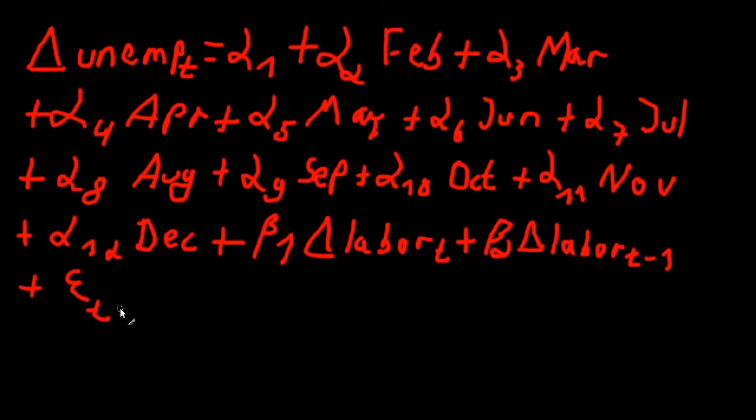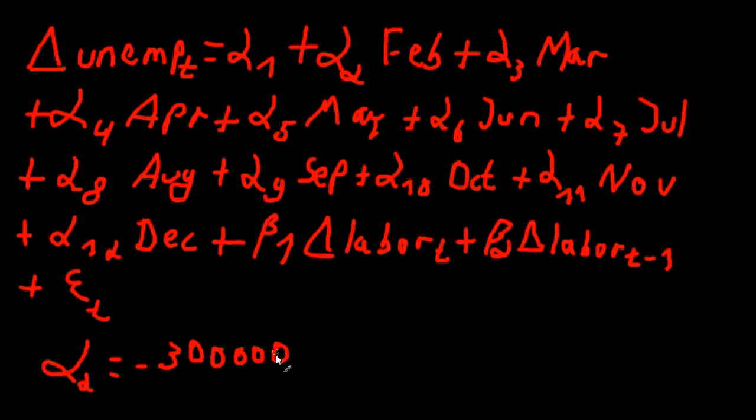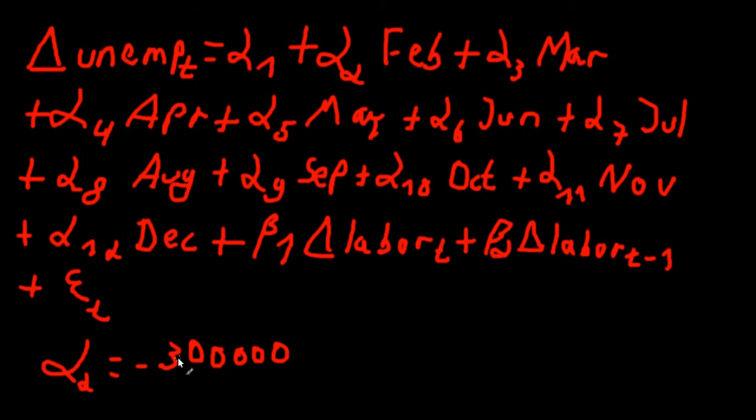Now what does that mean? If you run the regression and you get the estimates for all the coefficients, and let's say alpha two, the coefficient for February, is equal to minus 300,000, then this means that the number of unemployed persons on average in February is lower by 300,000 than in January, all else held constant. So we can expect that on average there will be 300,000 less unemployed people in February compared to January. This is how to interpret the coefficients on the monthly dummy variables.